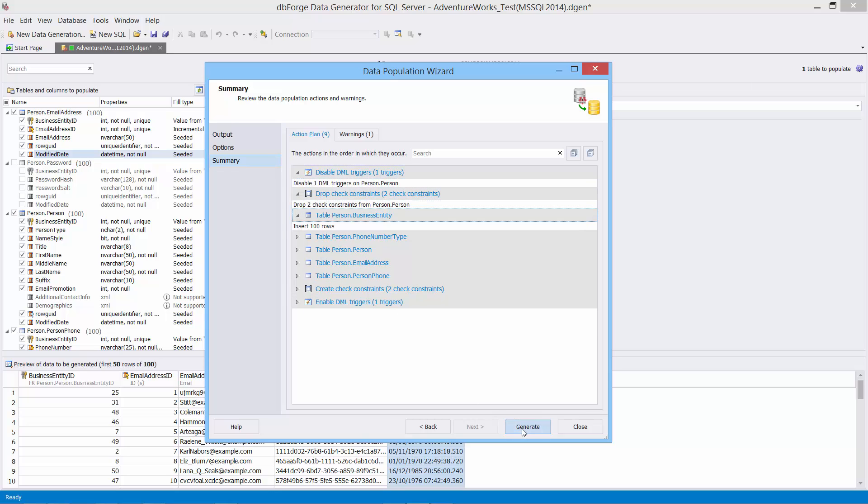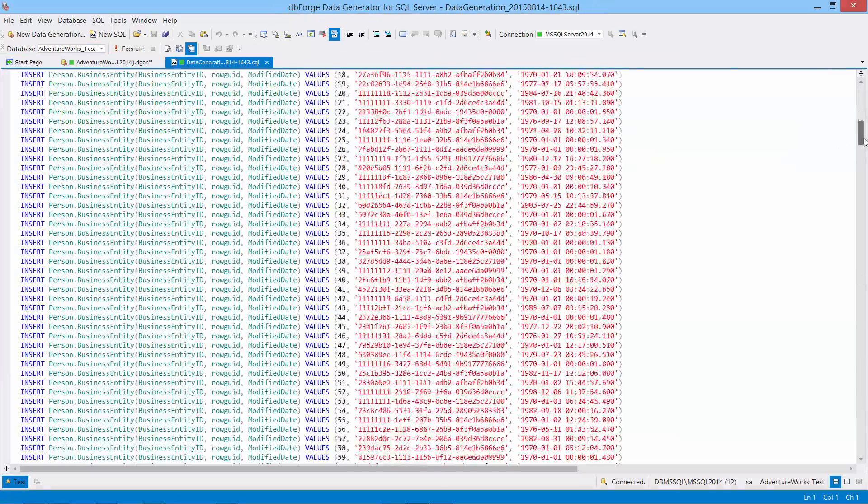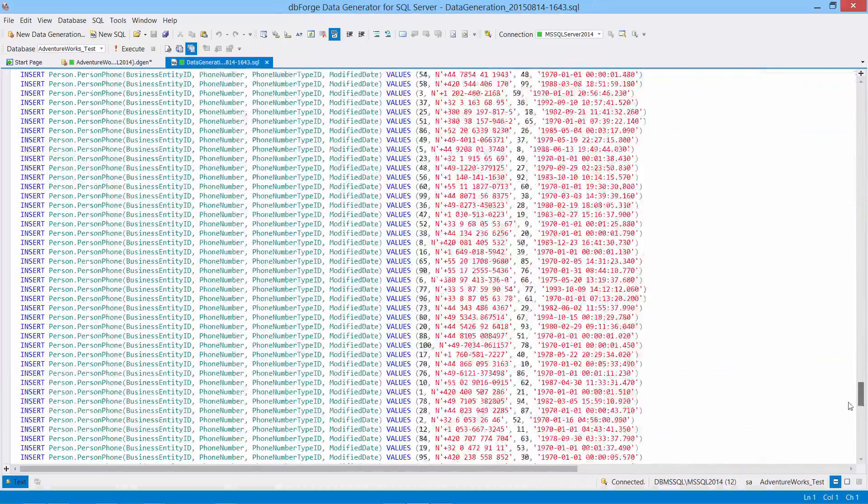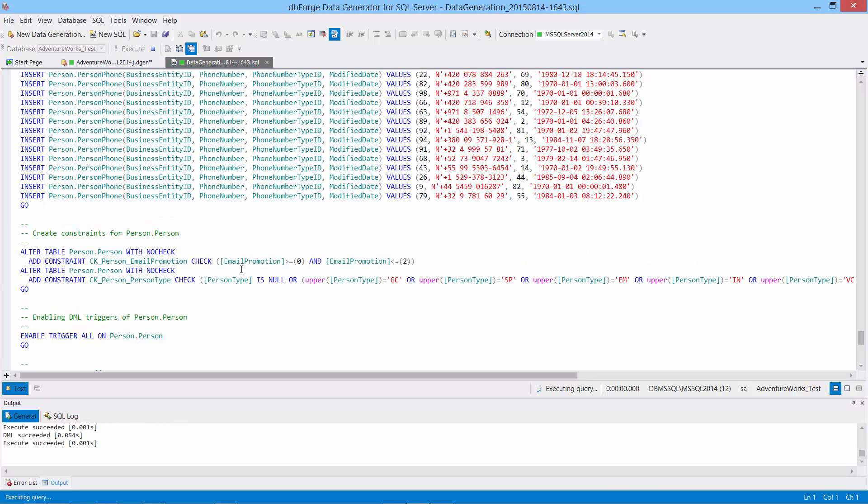Now we are ready to start generating the data population script. Here is our executable script. Let's execute it. The script has been executed successfully.